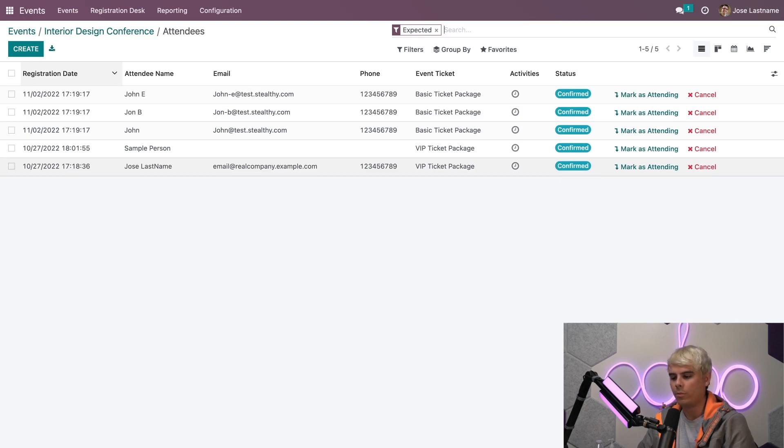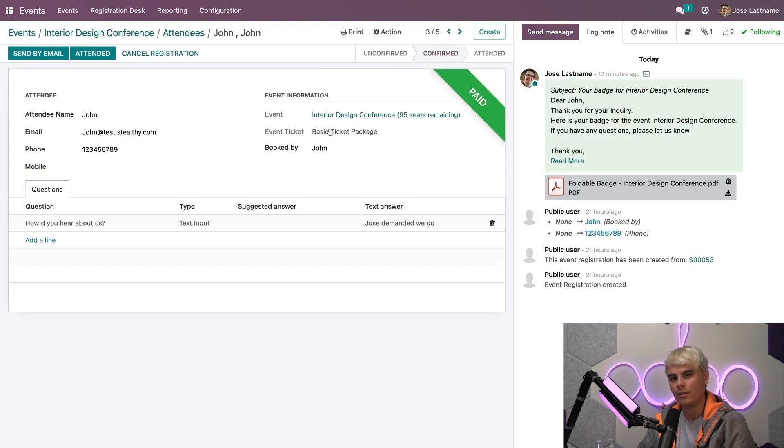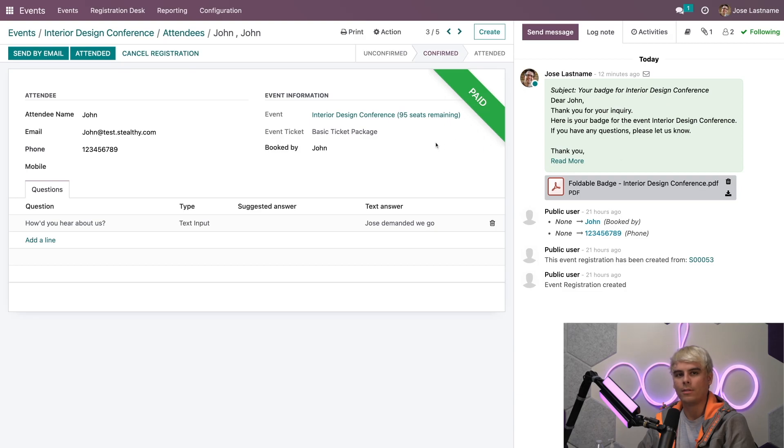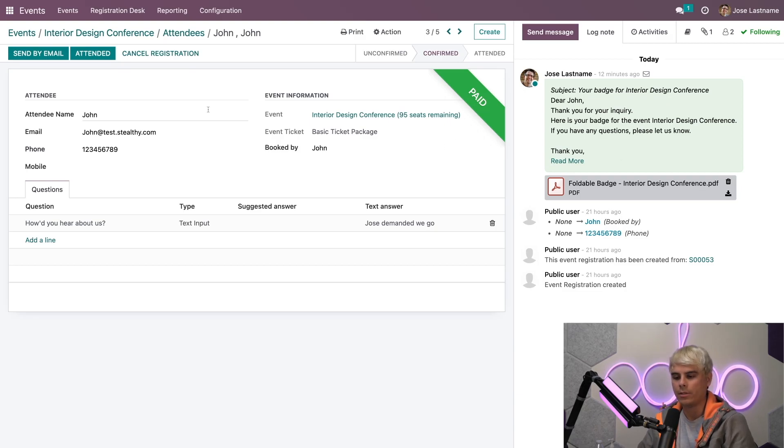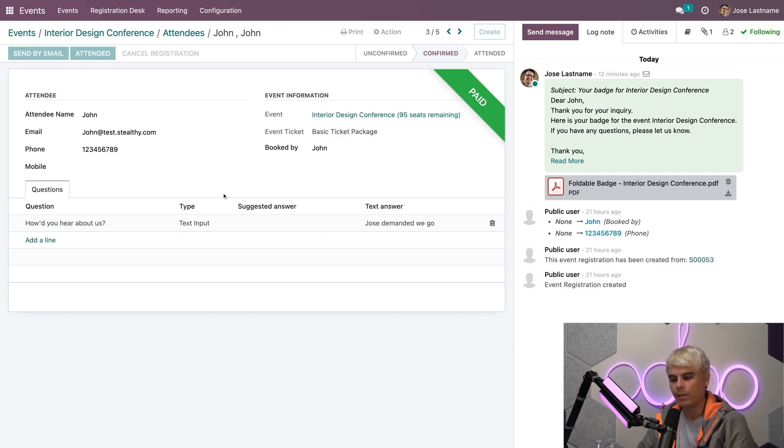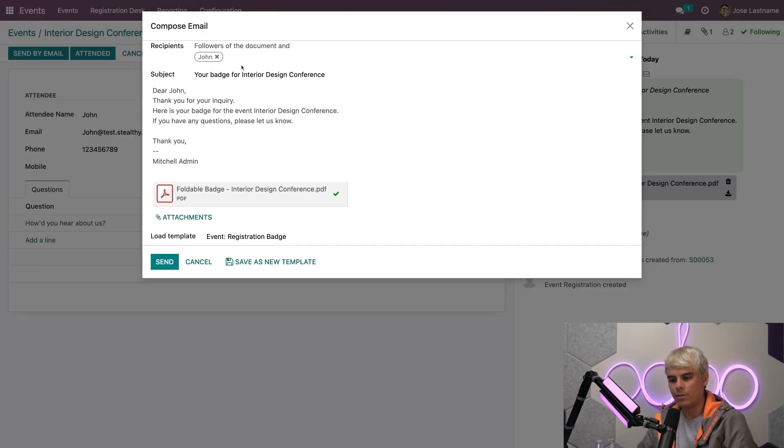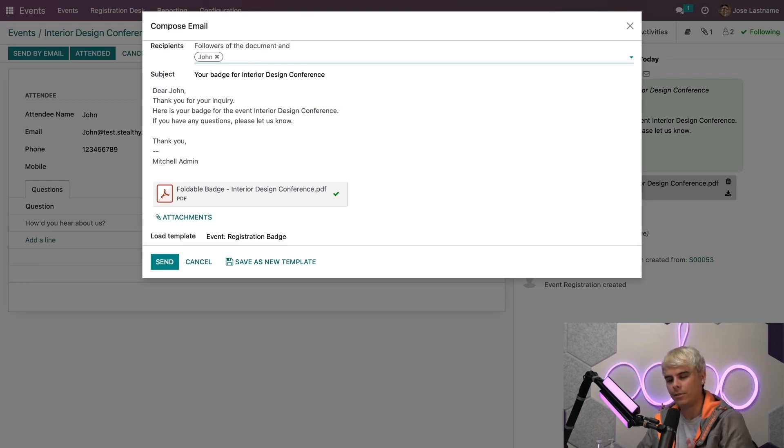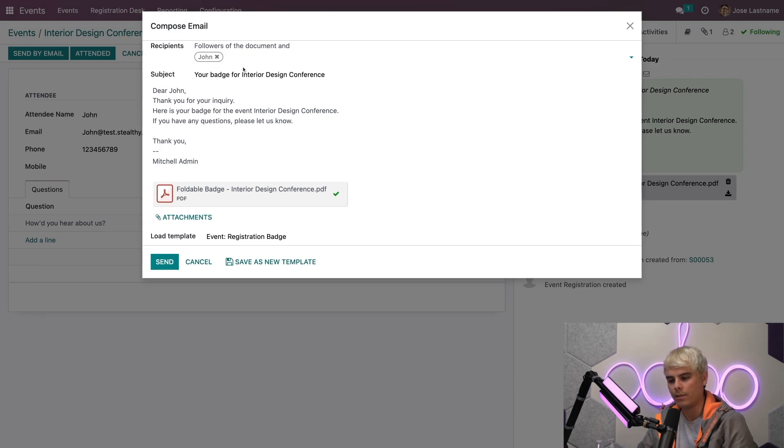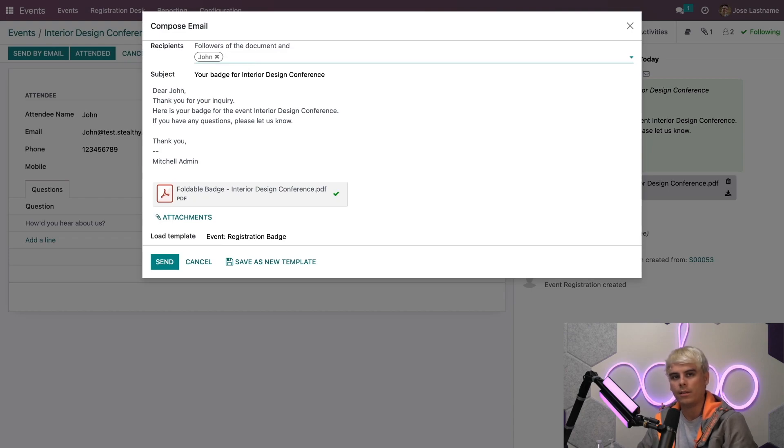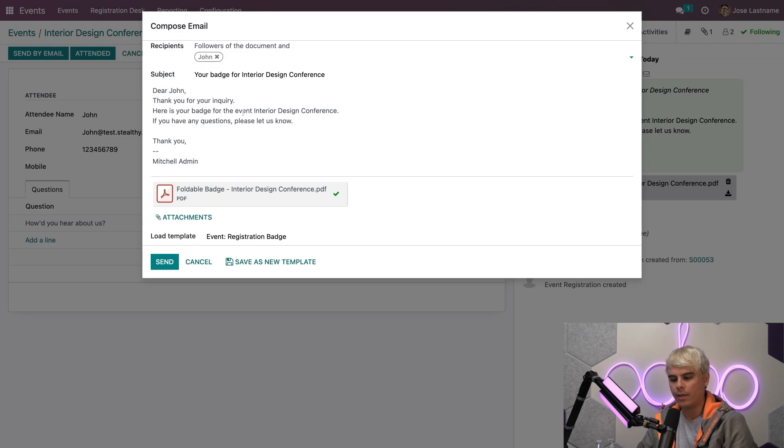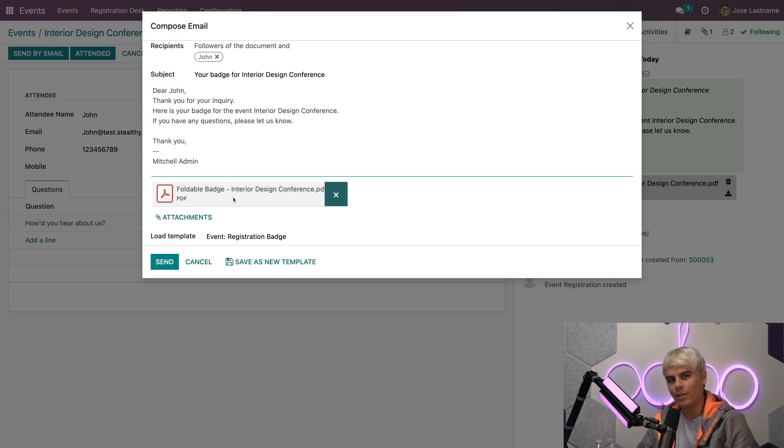Now, if we select any of these records, for instance, the very legitimate John with a test email, you'll notice we have a few options. We can actually send their event badge by email just by selecting send by email. When we click it, it gives us the option to send it directly to the followers of the document and John from his contact card. We can also add additional emails in the event that some customer wanted that.